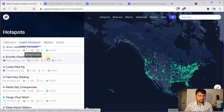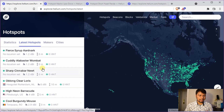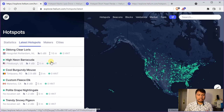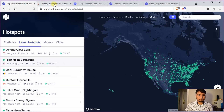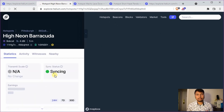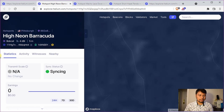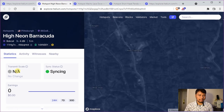If you scroll down there's a bunch of those and all of them do not have the transmit scale. It's mainly because if you click on any of them you will see that those hotspots are syncing. Those are brand new hotspots currently being synced, and as a result they do not have any proof of coverage activity. As a result the transmit scale is not applicable.